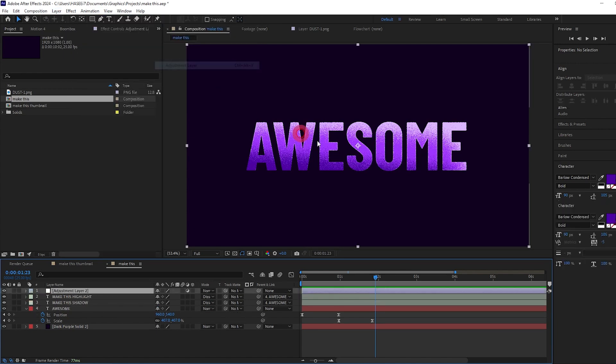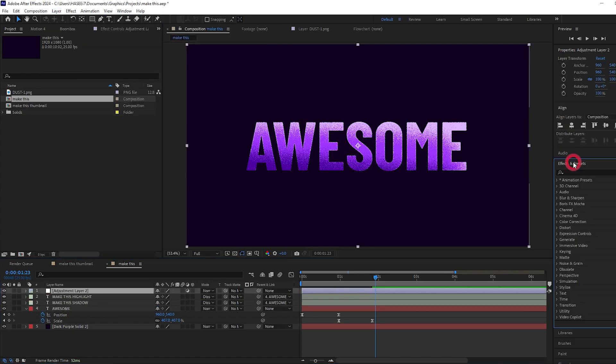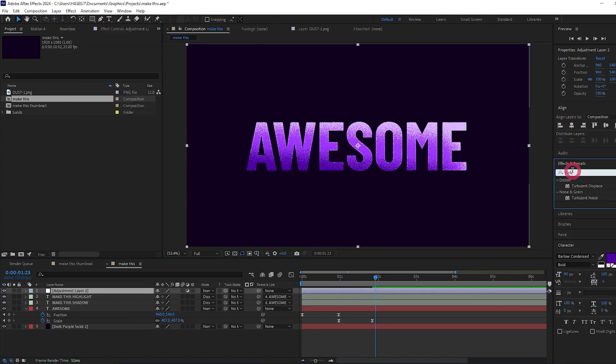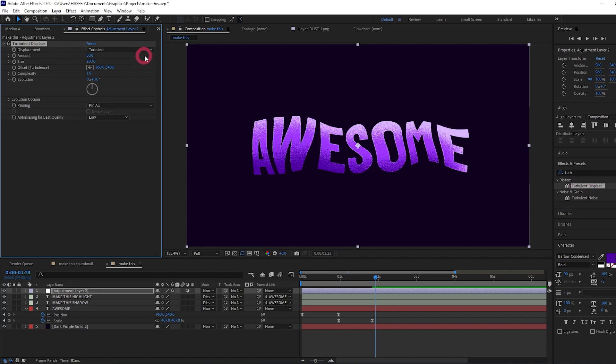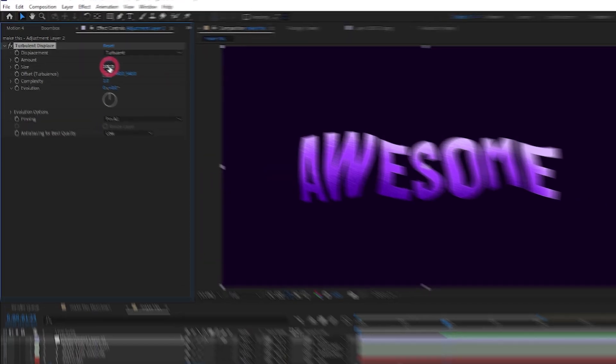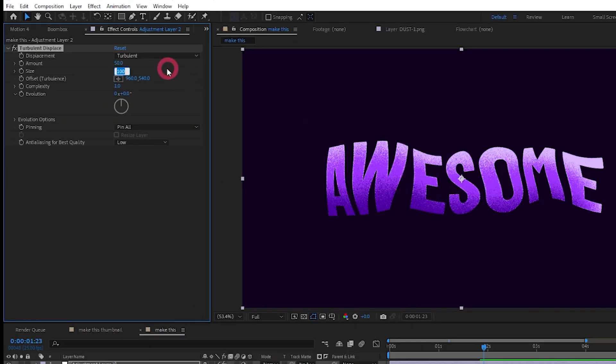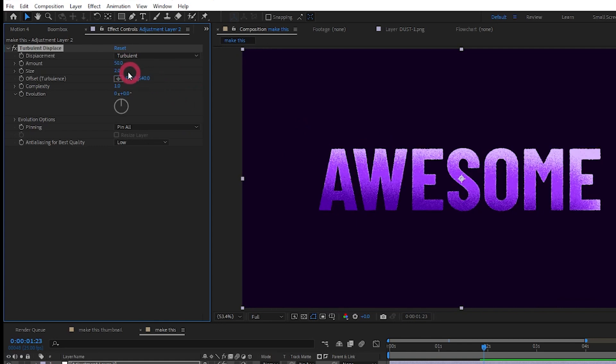And the way we can do that is to create an adjustment layer by clicking layer, new adjustment layer. Add an effect to it called turbulent displace. Right now it's a pretty extreme effect. To make this much more subtle, let's change the size down to maybe 3. Let's leave the amount at 50.